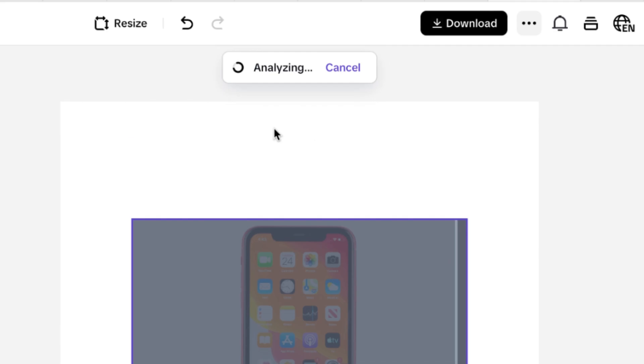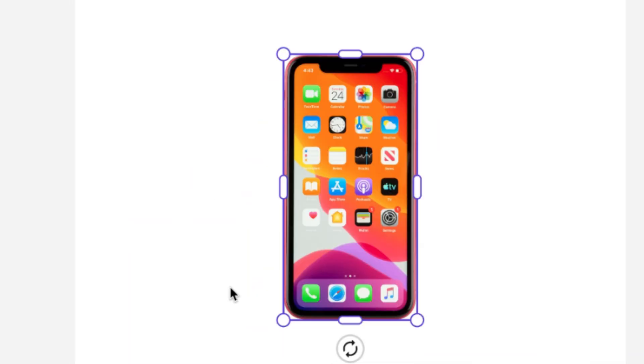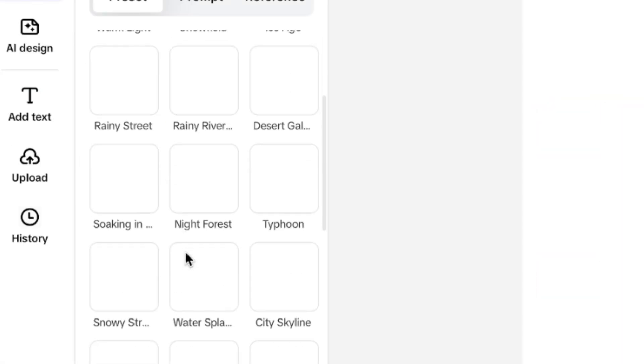So it is quickly going to analyze the product that I've uploaded, and it is going to give me some suggestions, some recommendations as regards how the product image is going to be. Once it scans it, it is going to remove the background. So it's now up to you to check out the background that you're going to add to this.